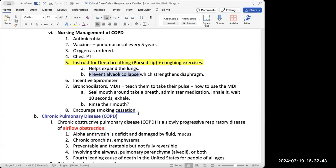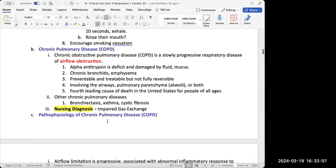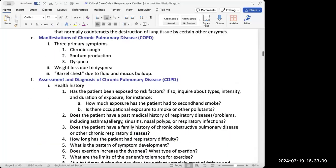Even if you can't remember everything, think: if it's a respiratory problem, what are my respiratory interventions? We always need to watch out for infection because there will be potential fluid and mucus buildup. For COPD, the breathing technique of choice is pursed-lip breathing.